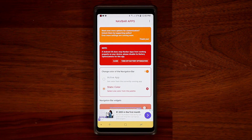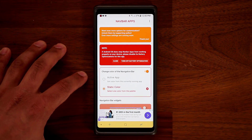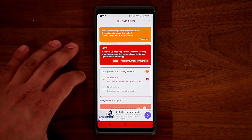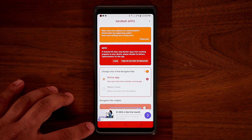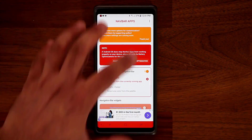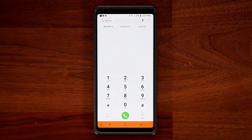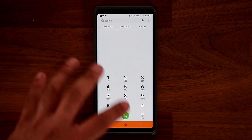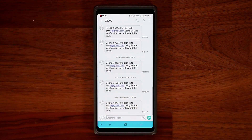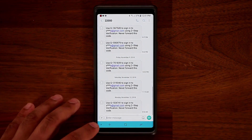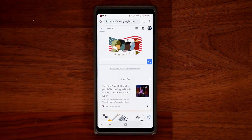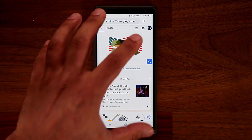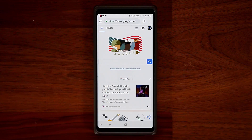On top of this, you can also choose to go with the Active App Color. If I tap on Active App, it's going to derive the color of the nav bar based on the application that you're using. So if I go to the Phone app, it's just going to use the color that it thinks matches up with the phone. For Messages, as you can see, it picks blue. If I go to Chrome, it's going to pick something that matches the Chrome background.